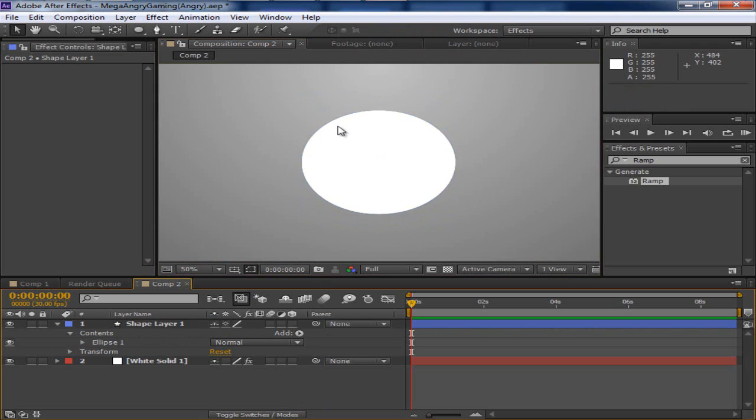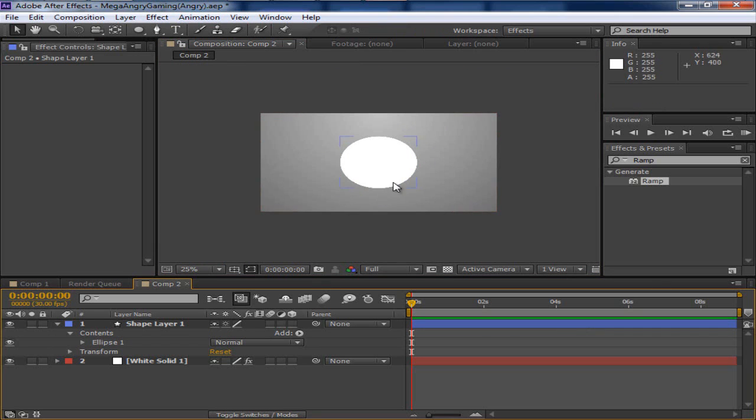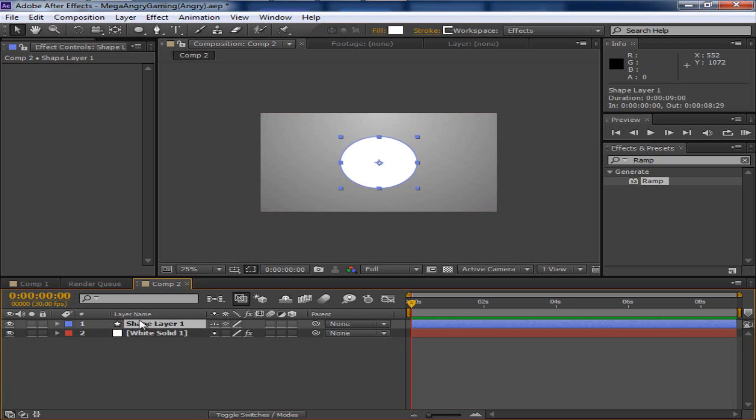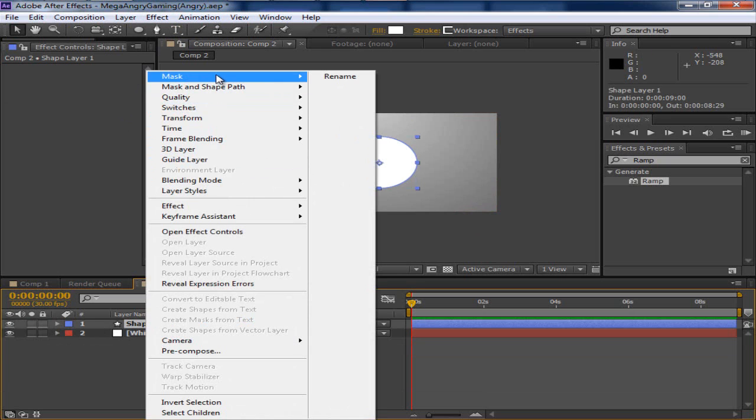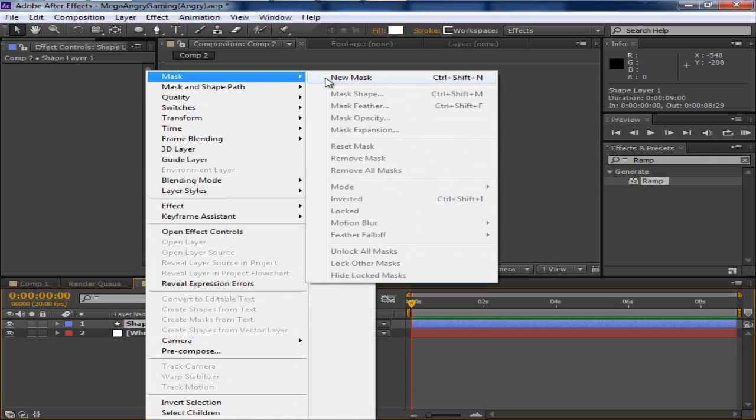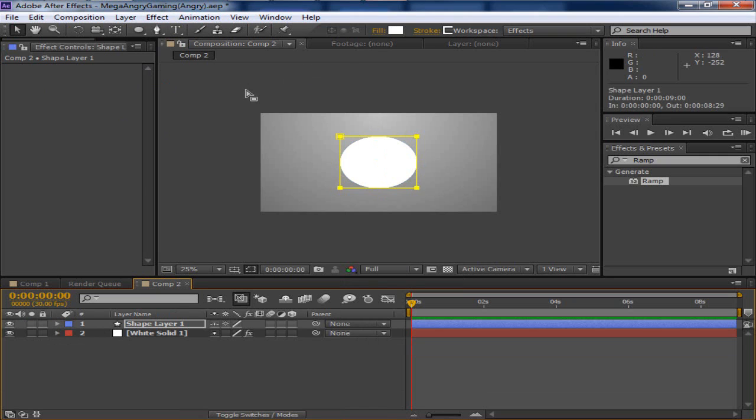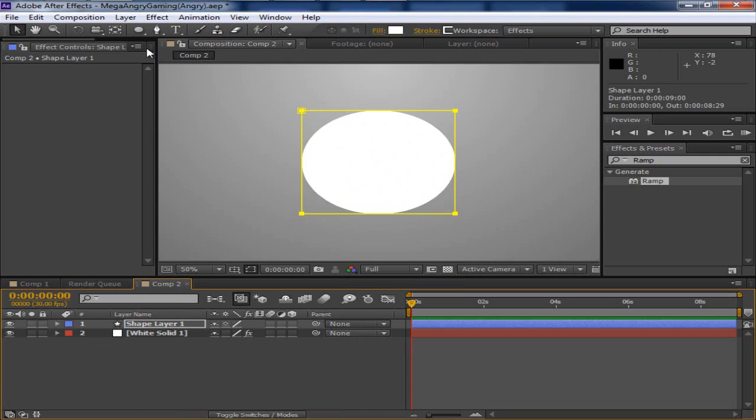So just say we want that to have the wave effect. Now this is what all you have to do. You're going to have to right click it, mask, new mask. And then this is super easy to do.